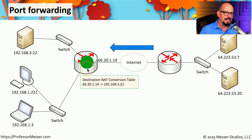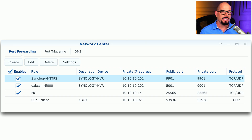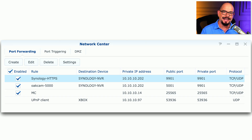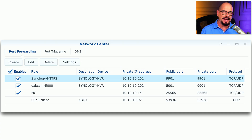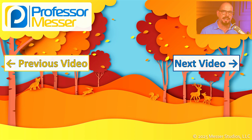A port forward is going to open up holes in your firewall and make your network less secure. This may or may not be the objective you're looking for, so make sure you know exactly what you'd like to configure in the port forward and that you're using appropriate security for this connection.